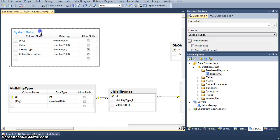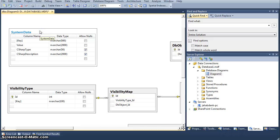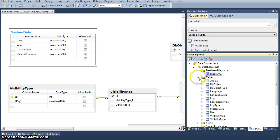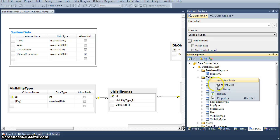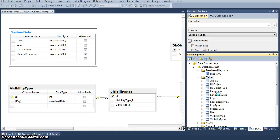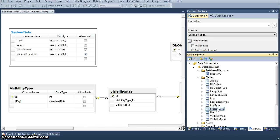System data is a table where you basically store some sort of data that is general for the entire database. One of the examples is database version, for example, and there can be many other things.